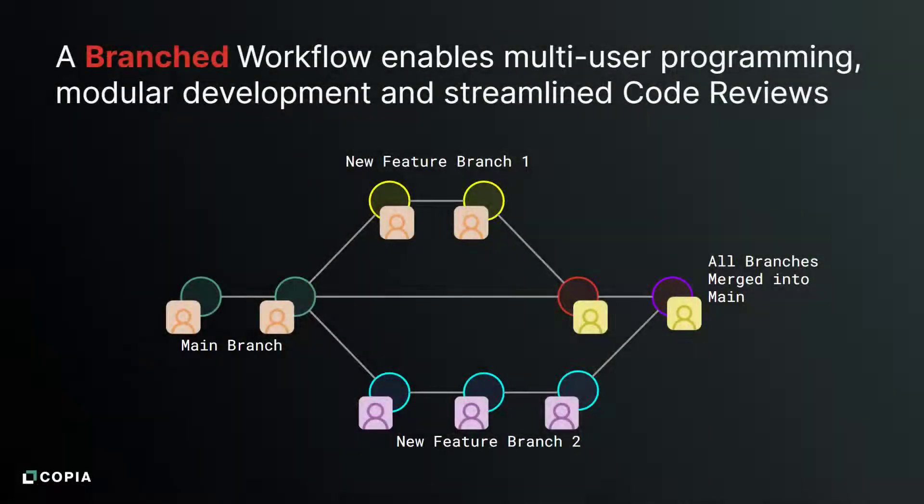A branched workflow makes it easy for multiple engineers to work on the same project concurrently and to manage the development of modular parts of the control logic.